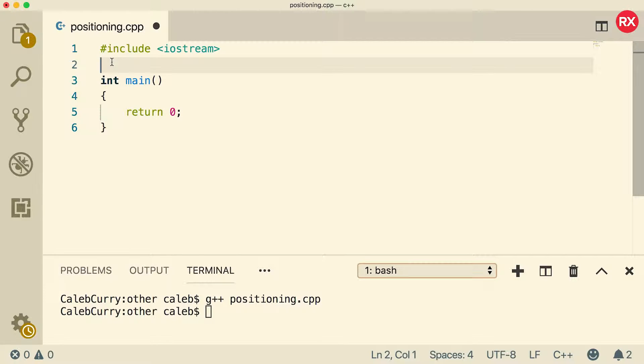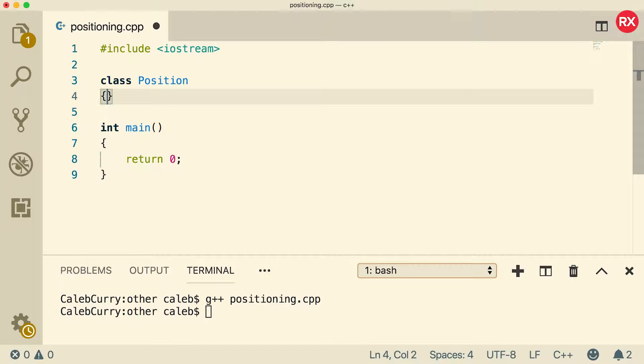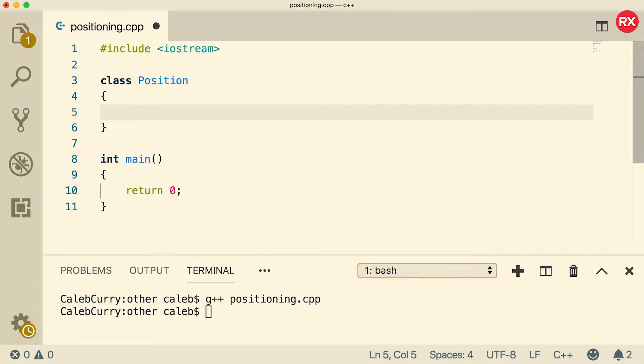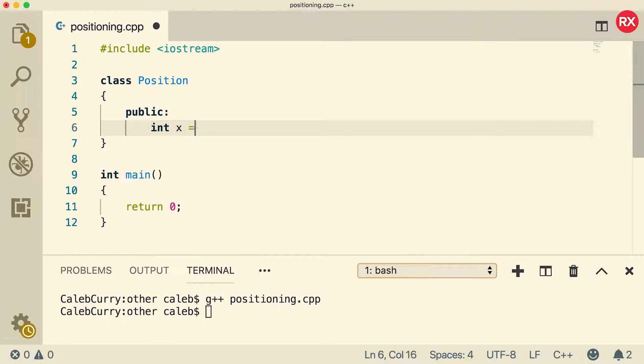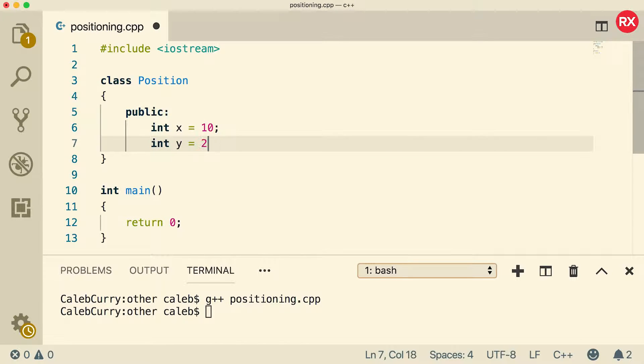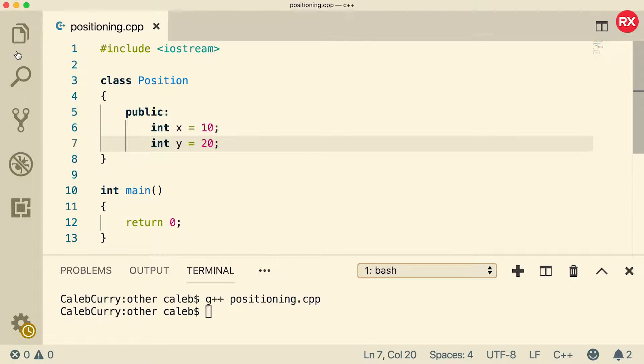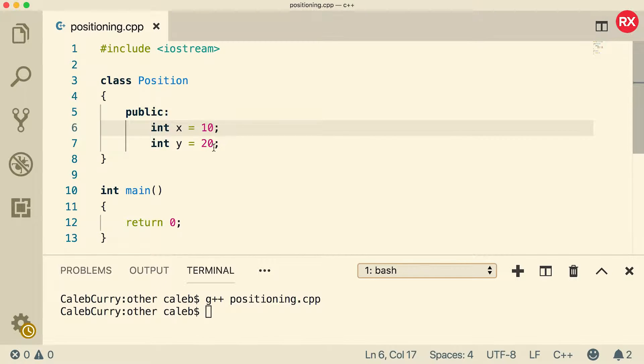So here's what we're going to do really quickly. We're going to create a class for a position. So basically, x, y coordinates. These are going to be public and we're going to say int x equals 10 and int y equals 20. I'm hesitant to say equals because this is the assignment operator, but you guys get what I'm saying. So these are the default values. If you do not override them, they will have the value 10 and 20.